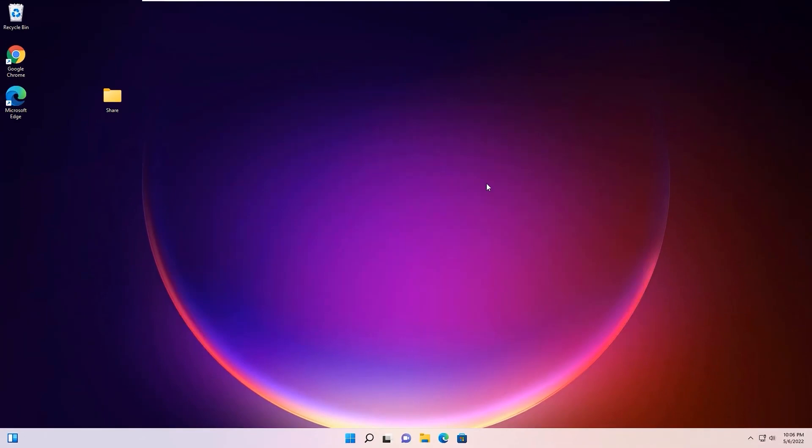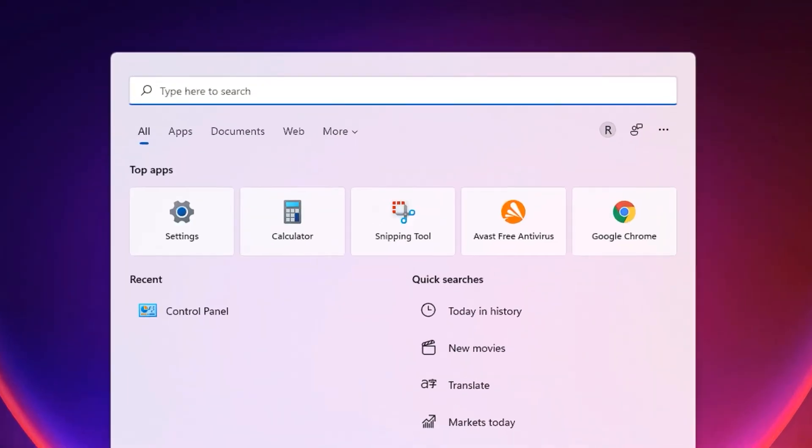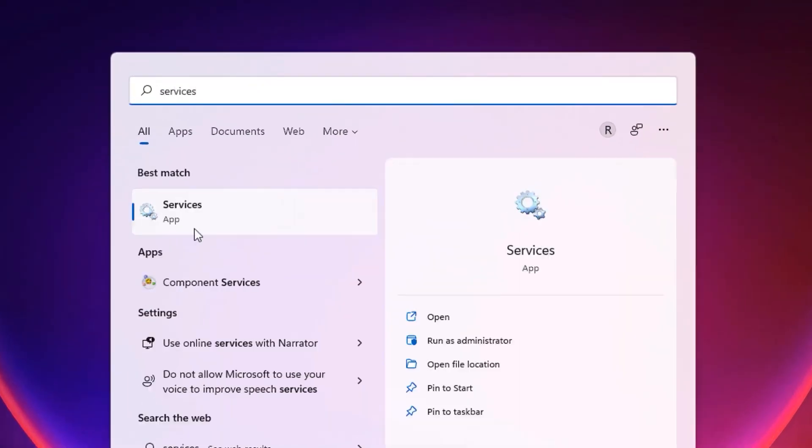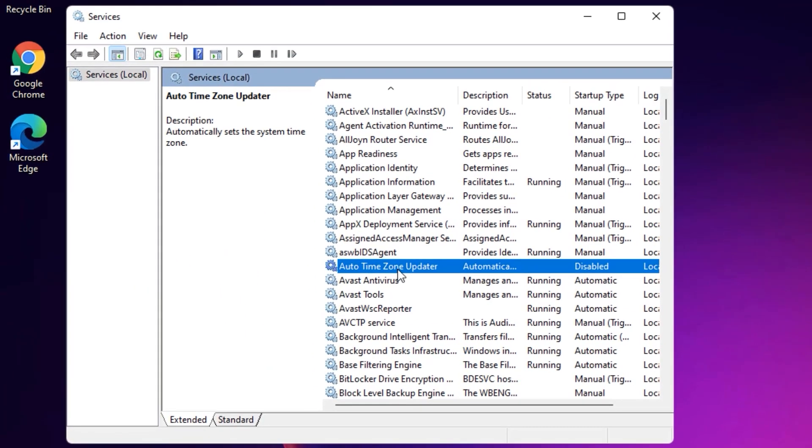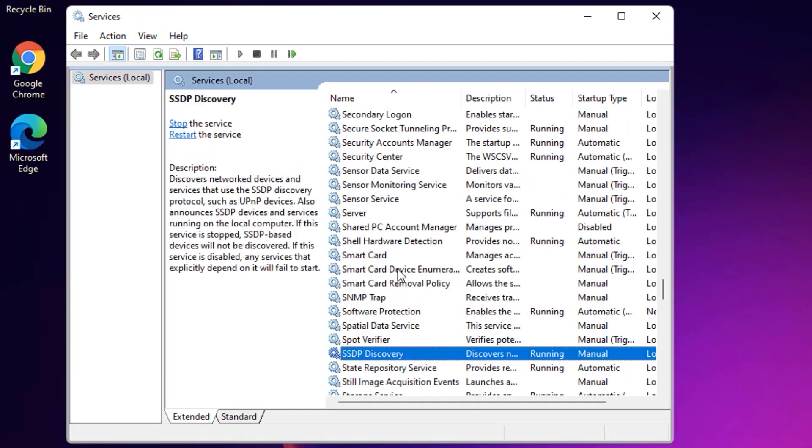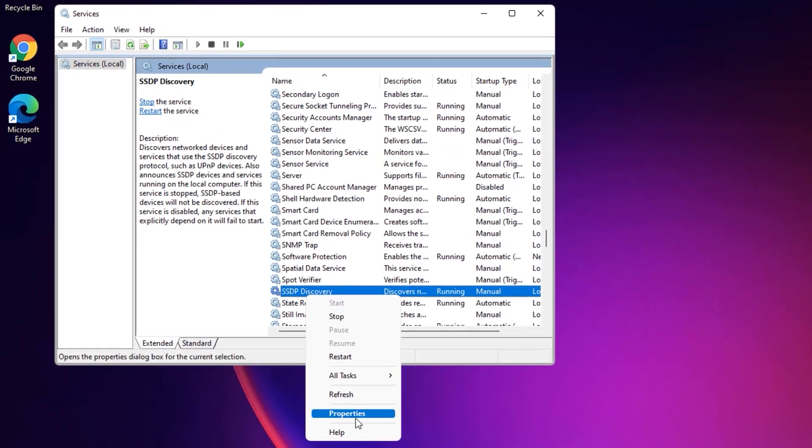As a second step, again open the Windows search bar and search for Services. You will find Services app under the Best Match Results. Click on that. Now you need to find SSDP Discovery. Right-click on that and select Properties.